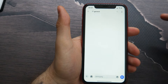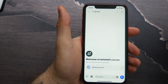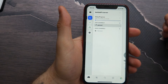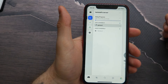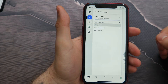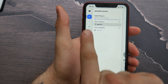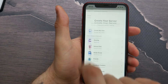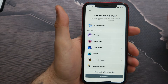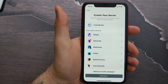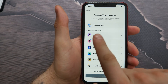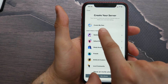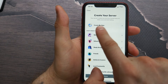First of all, I'm going to open up the Discord application. Here I tap on these three lines, and there I look for this plus icon. Tap on it, and here I can create my server. Let's select the first option: 'Create My Own.'